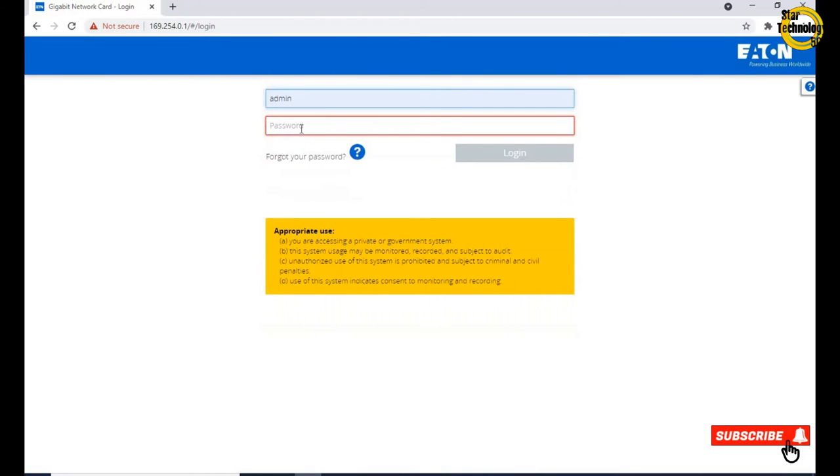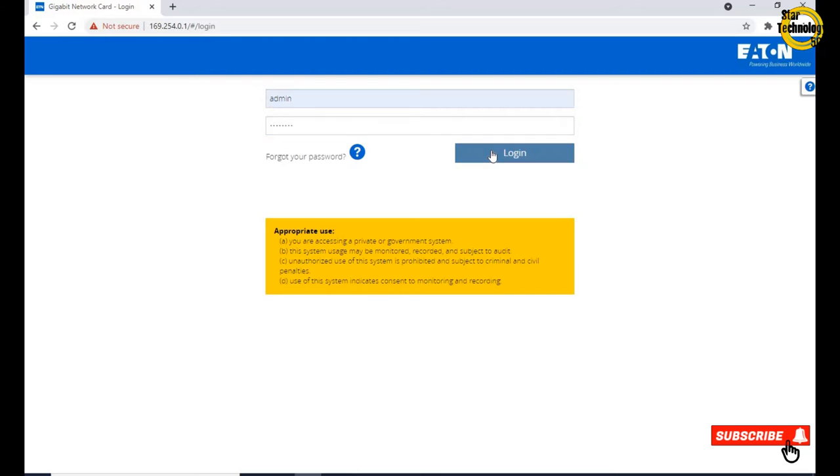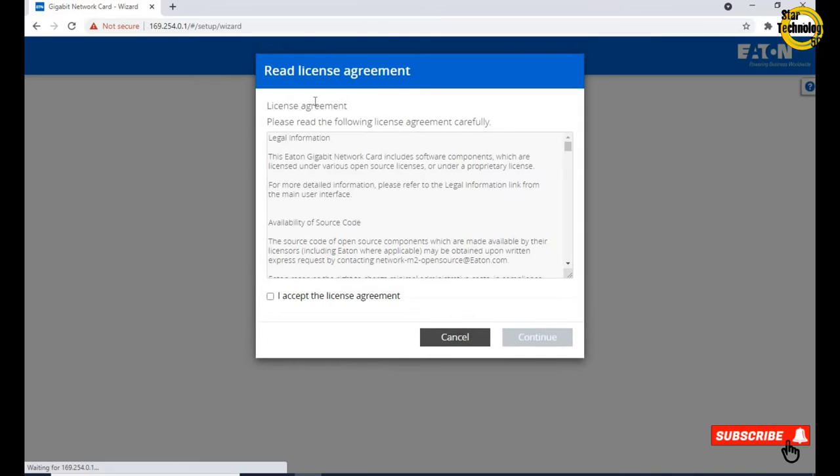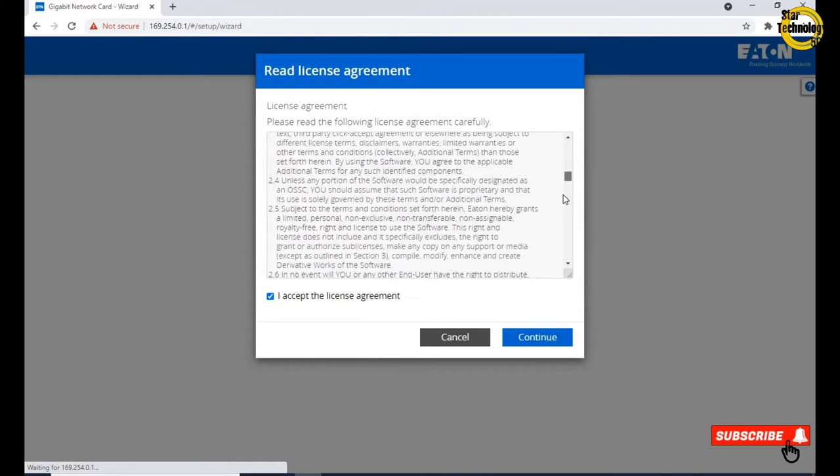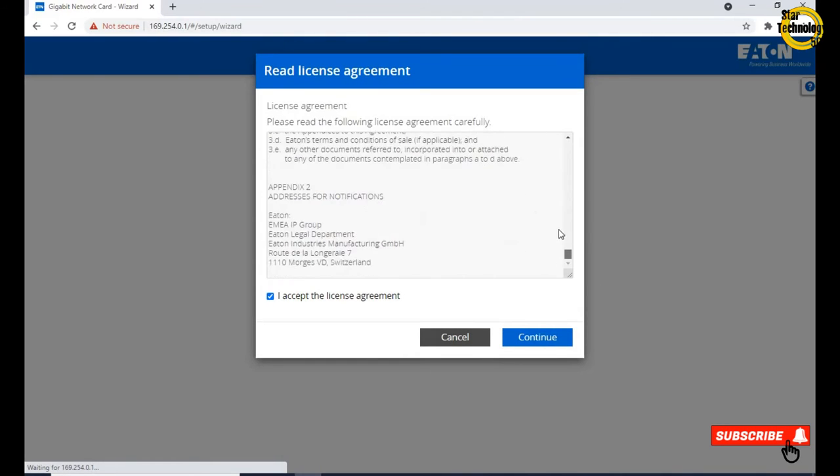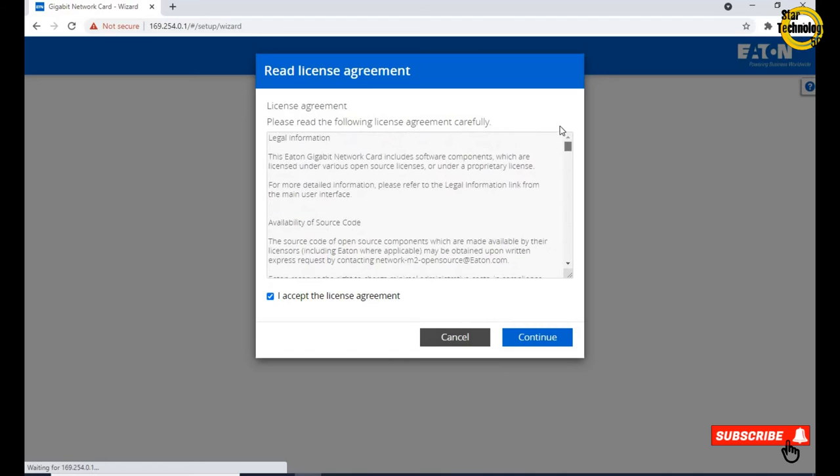Enter username admin and password admin at 12345. Login. I accept the license agreement. If you have time then please read the agreement, but I will click on continue.